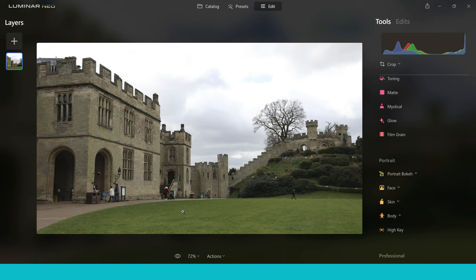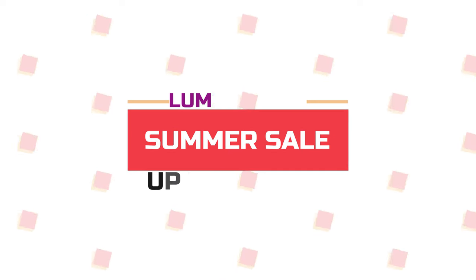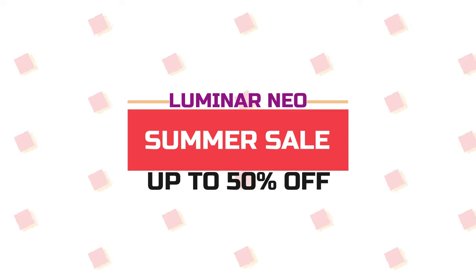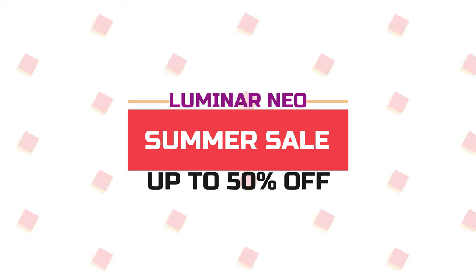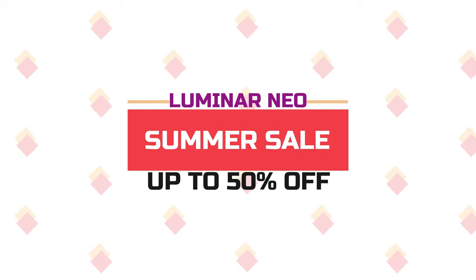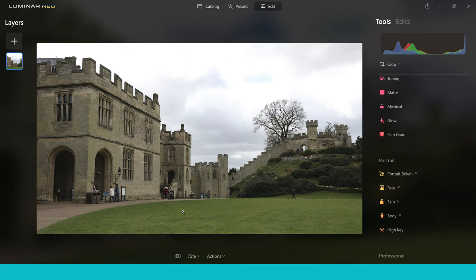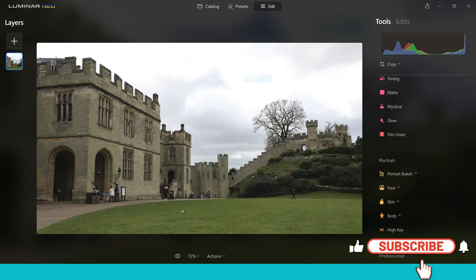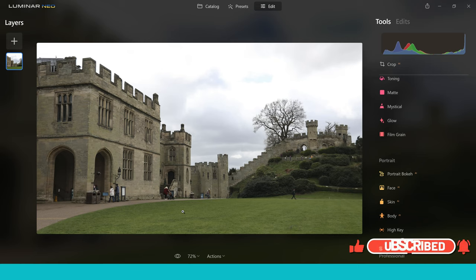Before I go into the last edit and show you number five and how you can stack all these together for really awesome results — there is a summer sale on Luminar Neo right now. If you want to check that out, you can get some crazy discounts on this software. It's in the video description, so check it out. Also, if you haven't yet hit that subscribe button, we'd love to have you here at Ben's Guide — there are loads more Luminar videos coming soon.